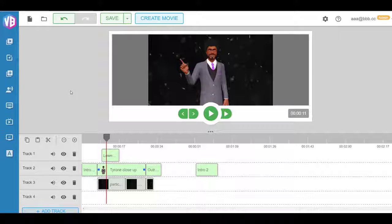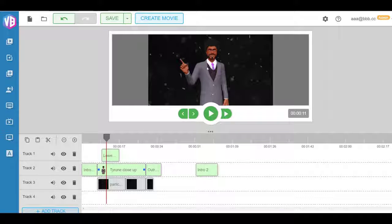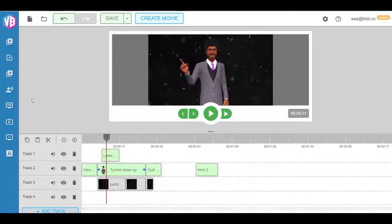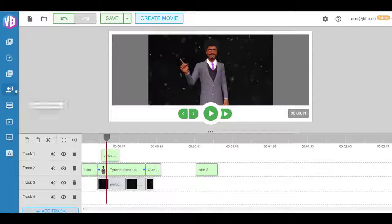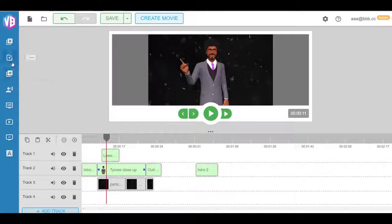The major element that's happening here is the blank canvas effect, which means they can not just create these 3D motion capture animation videos, but also create all these other elements. Lower thirds, they can add background music.